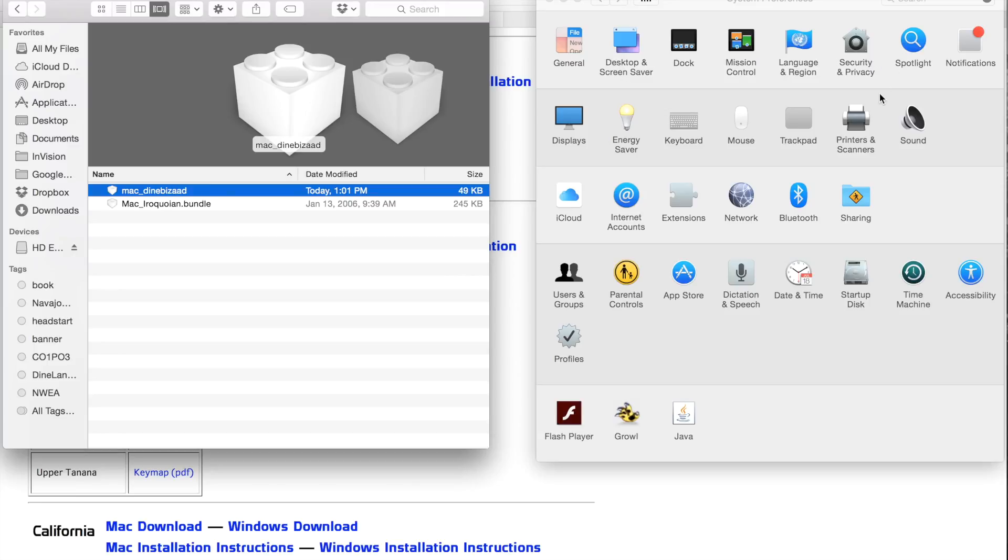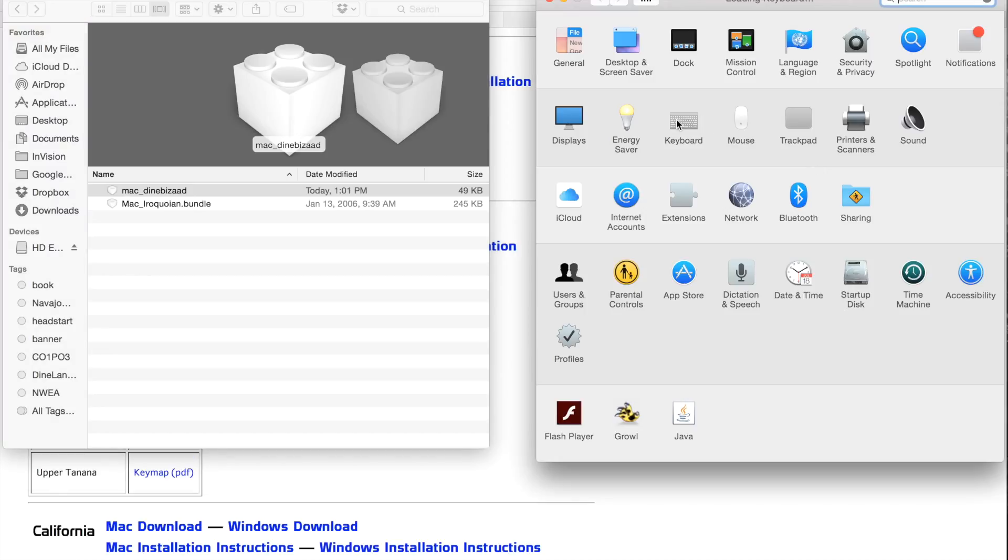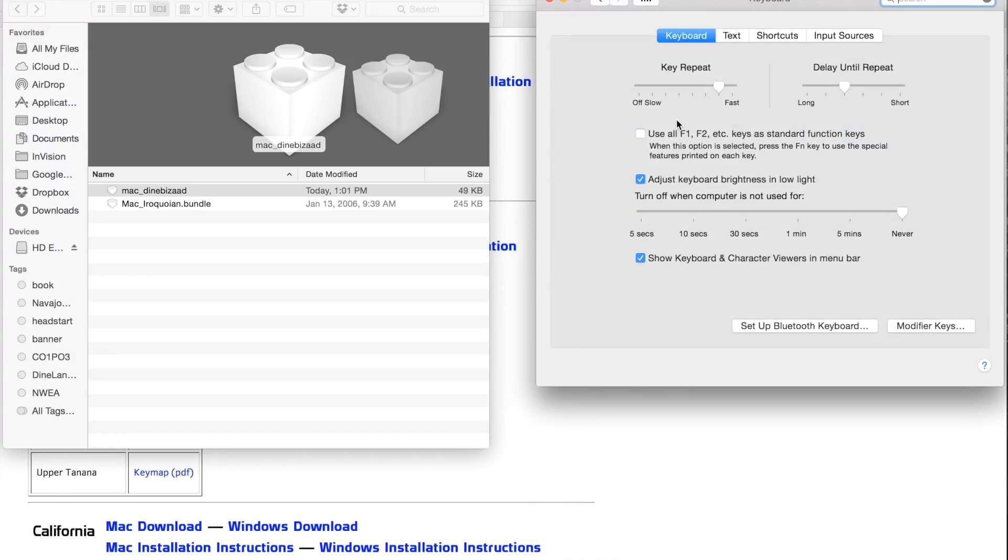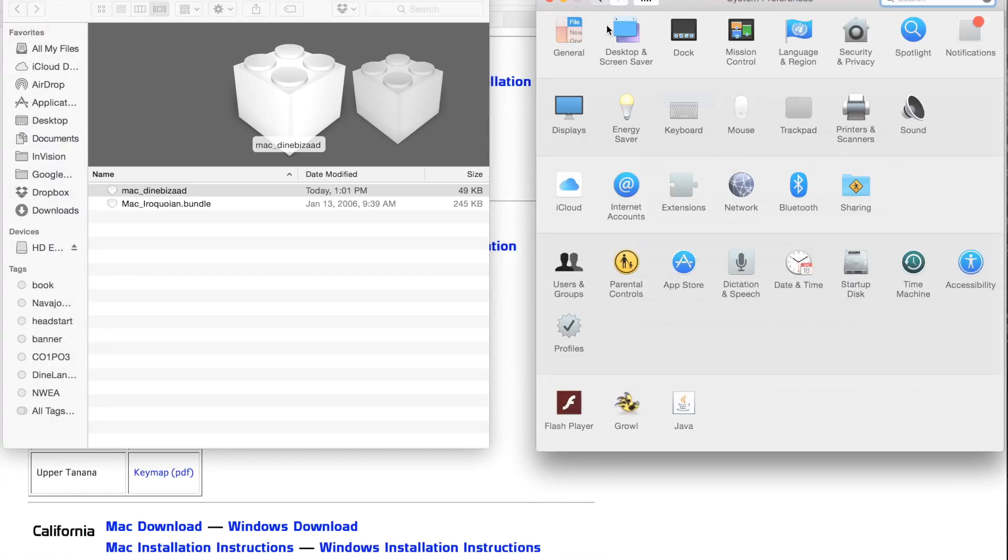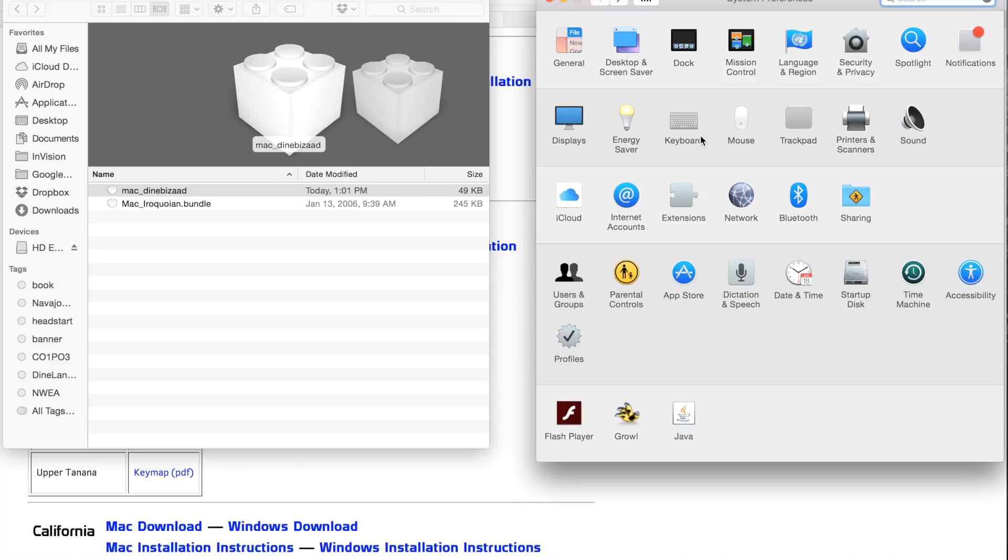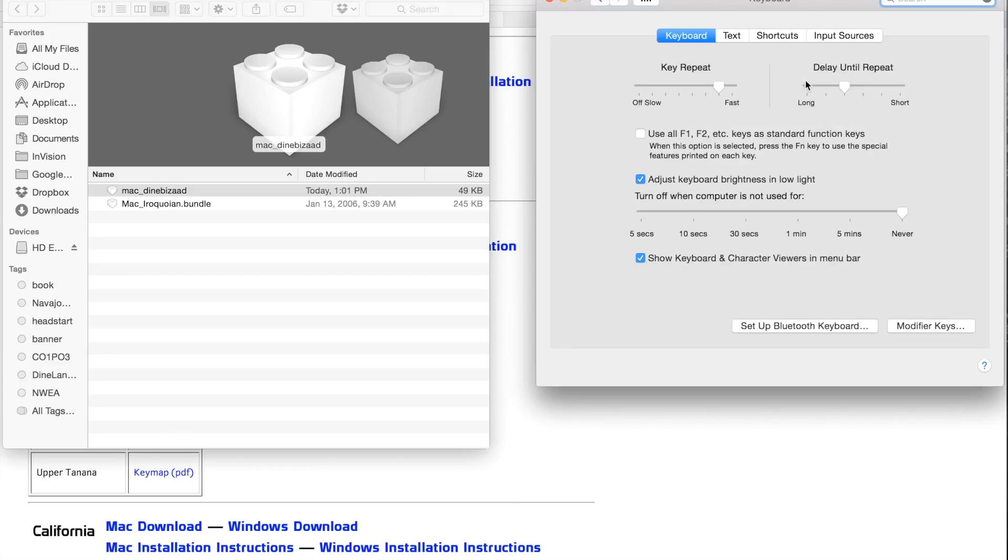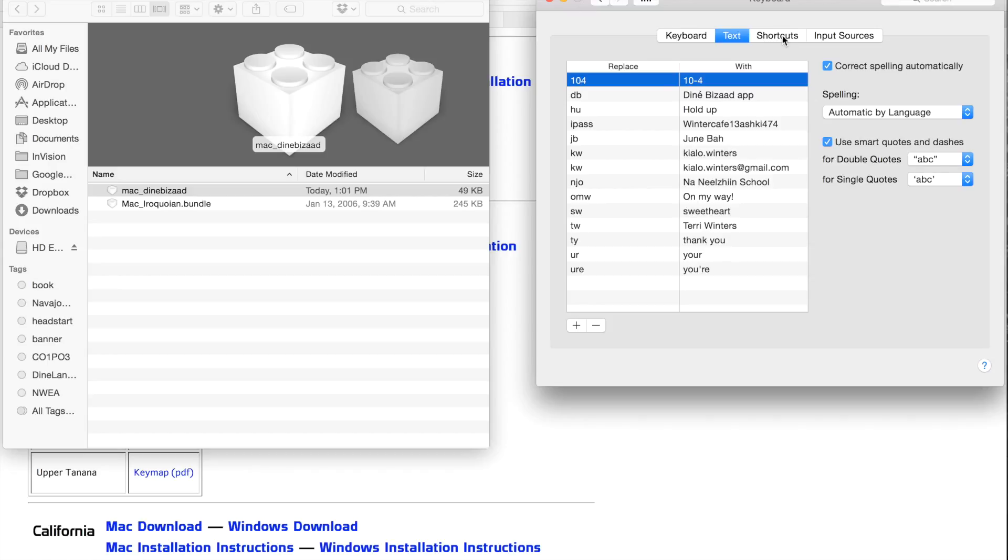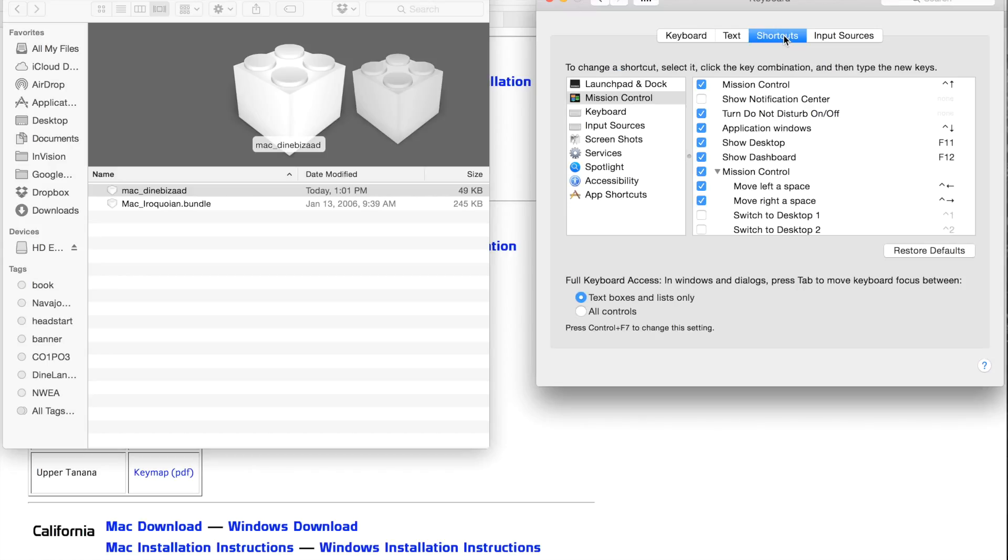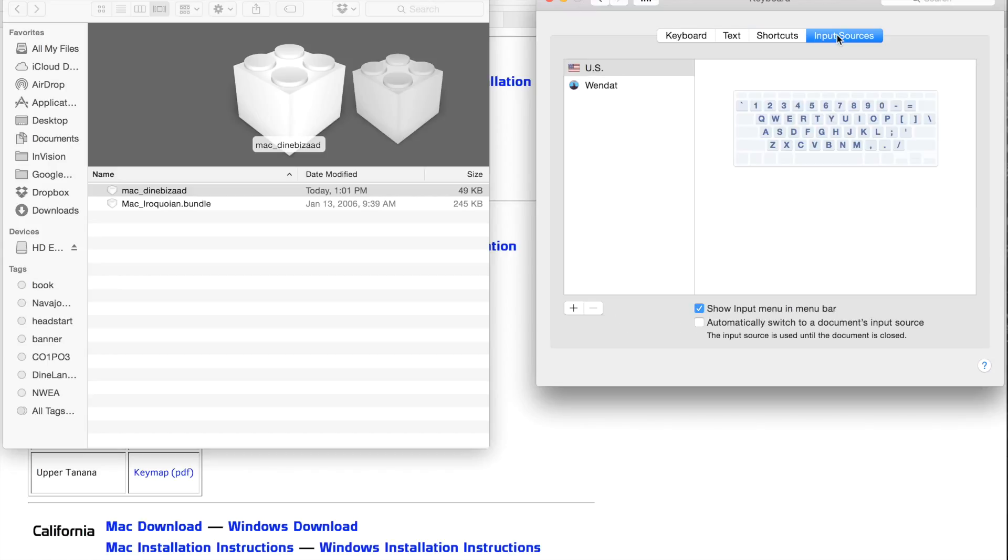Next, let's head over to System Preferences and select keyboard. Inside keyboard, you have several tabs that read keyboard, text, shortcuts, and input sources. We're going to look inside the input sources.